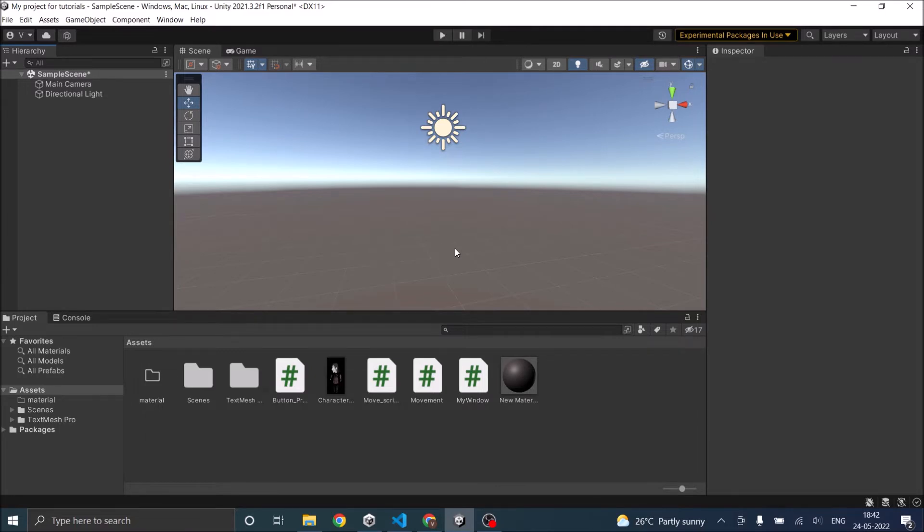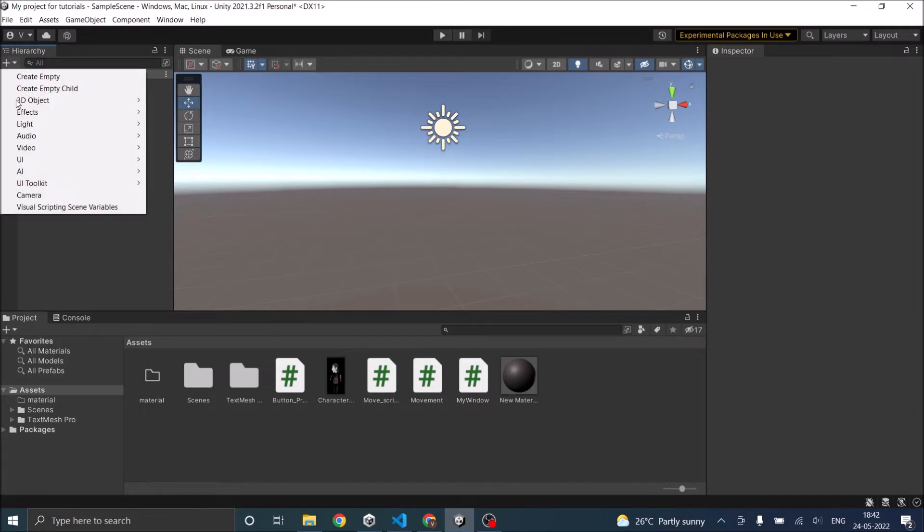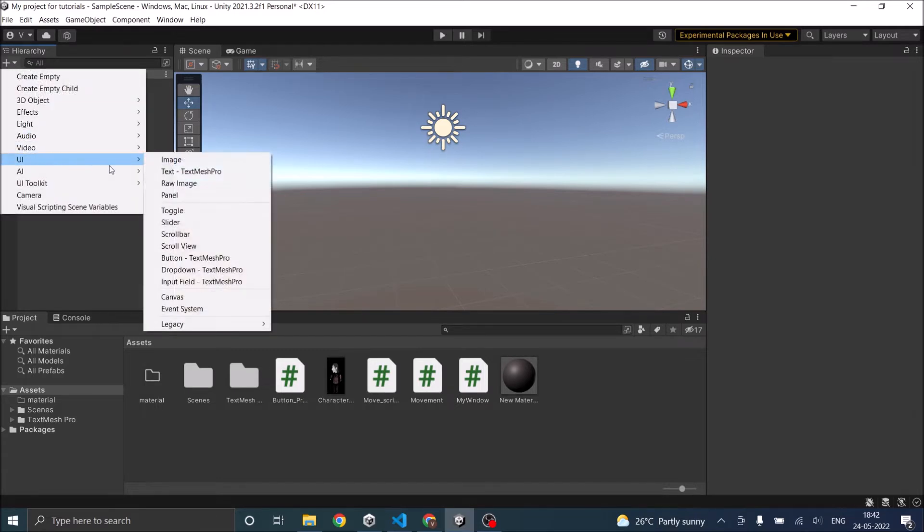To add a button, just click on the plus sign in the hierarchy, go to UI and button.